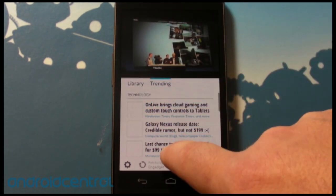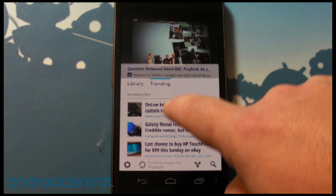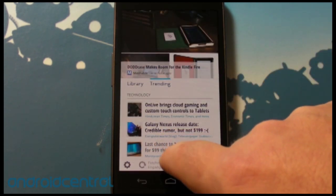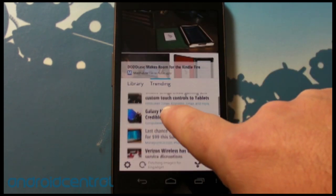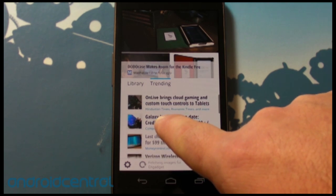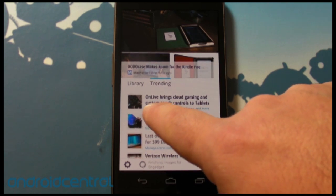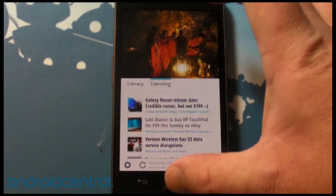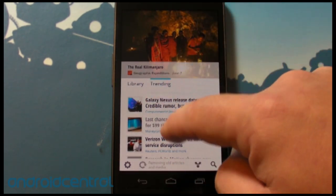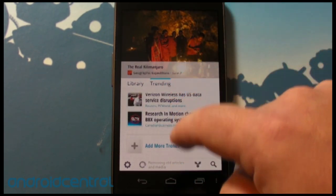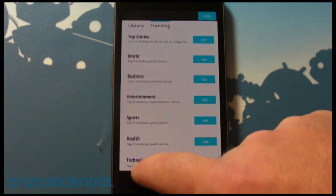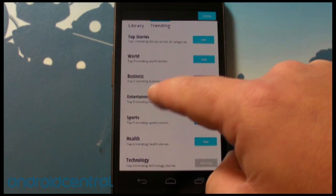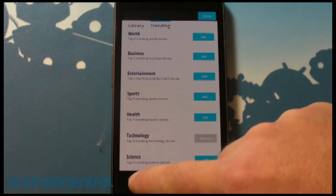You can actually see editions and articles that are trending, which is very cool. For example, 'OnLive brings cloud gaming and custom touch controls to tablets' is from an Indian site we're not subscribed to, but it's showing stories that are trending. You can add more trends as well: top stories, world, business, entertainment, sports, health, technology, and science.